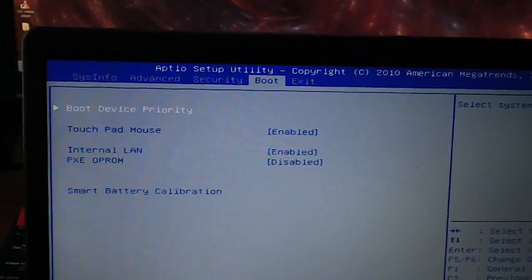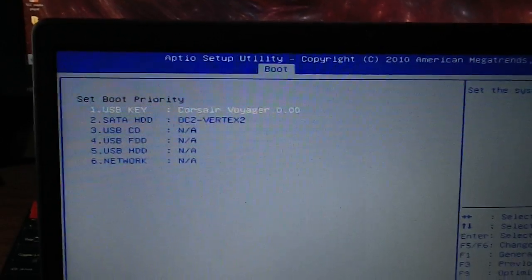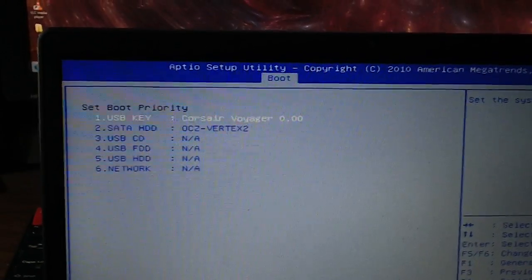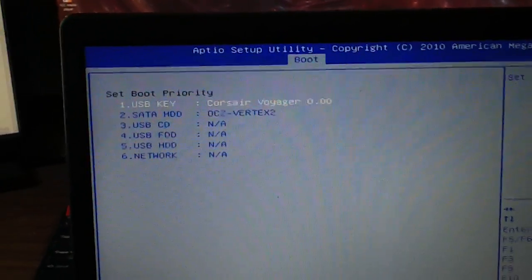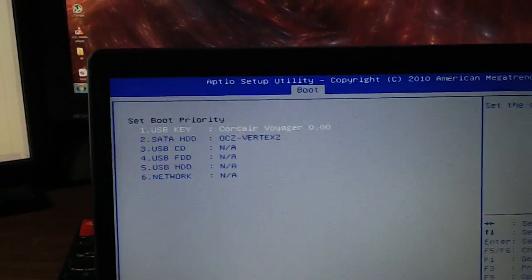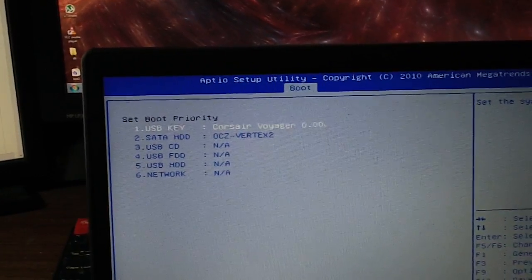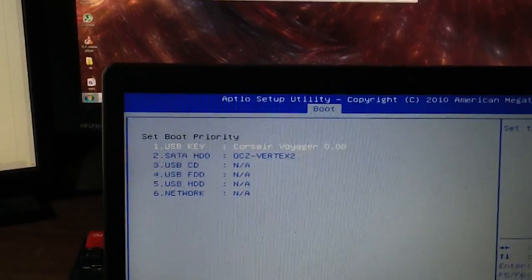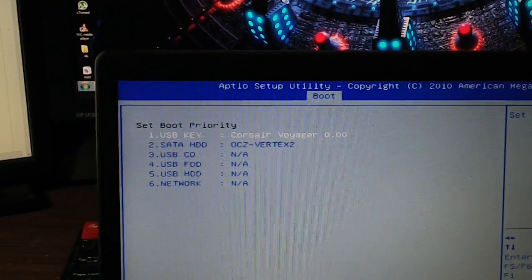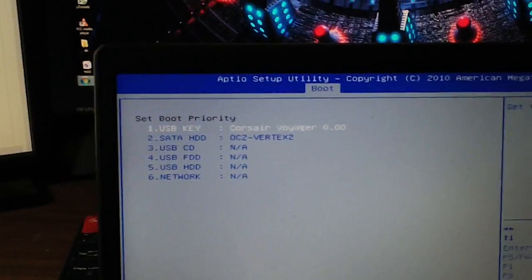Your BIOS might look differently from mine. You're going to want to go to the boot priority and you're going to want to set the first one here, the boot priority number one, to be a USB. I already did this.